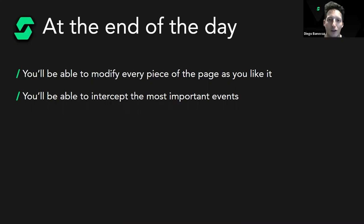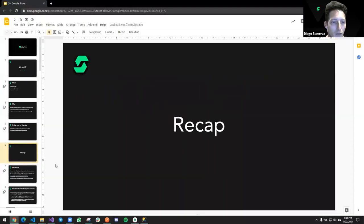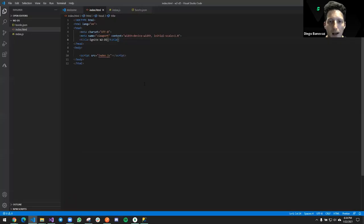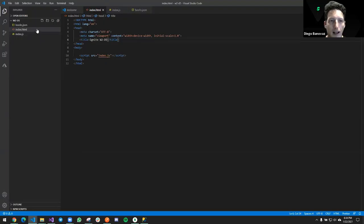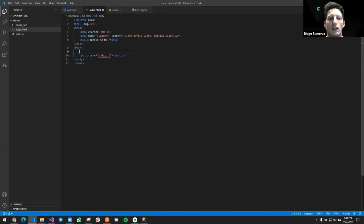Before moving forward, let's recap what we saw last time. We have an index HTML5 boilerplate with a head containing metadata and a body containing the page content. We know we can insert JavaScript in three ways: inline in the HTML, via a script tag, or by importing an external file — the most important method, just like external CSS files.